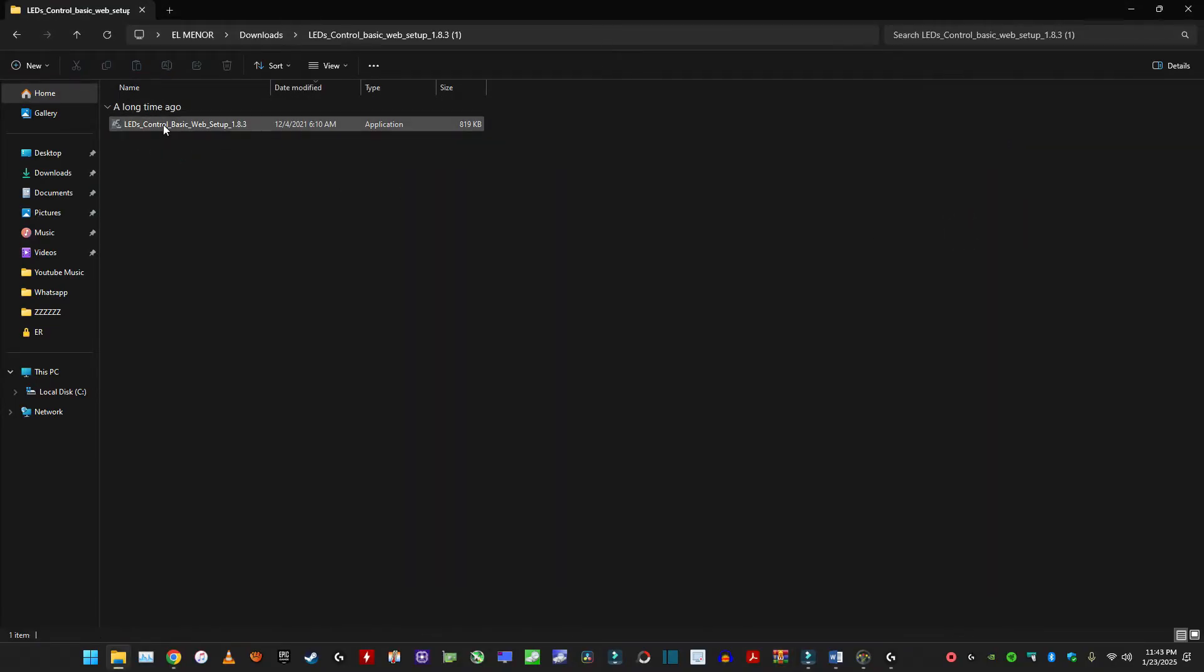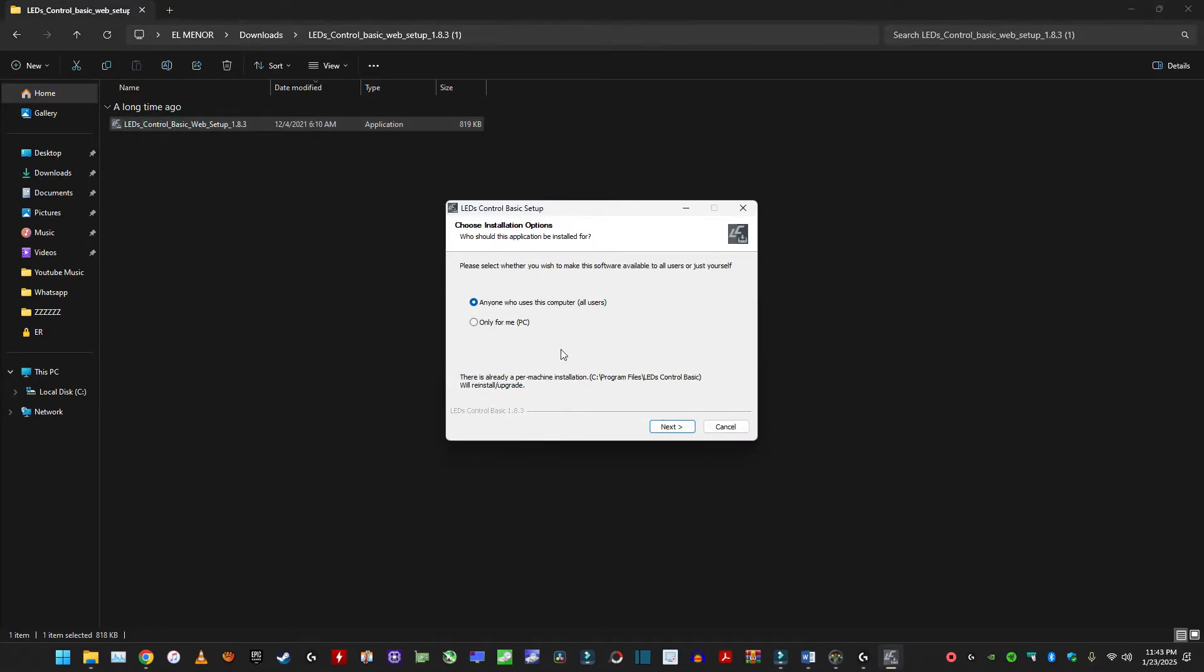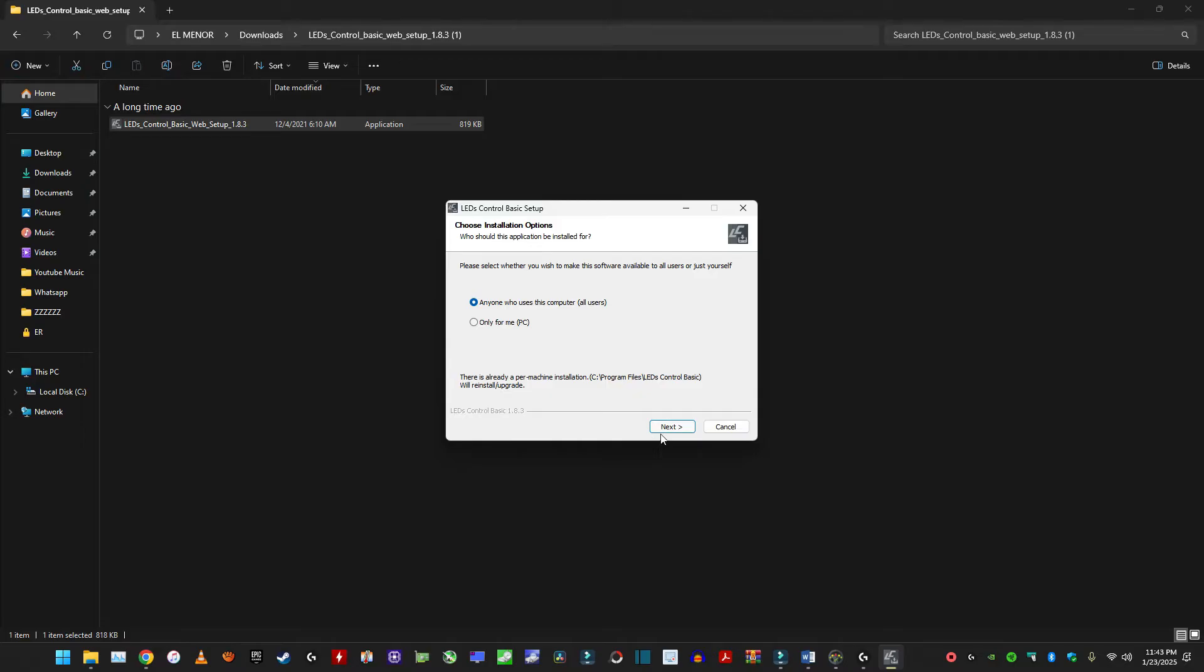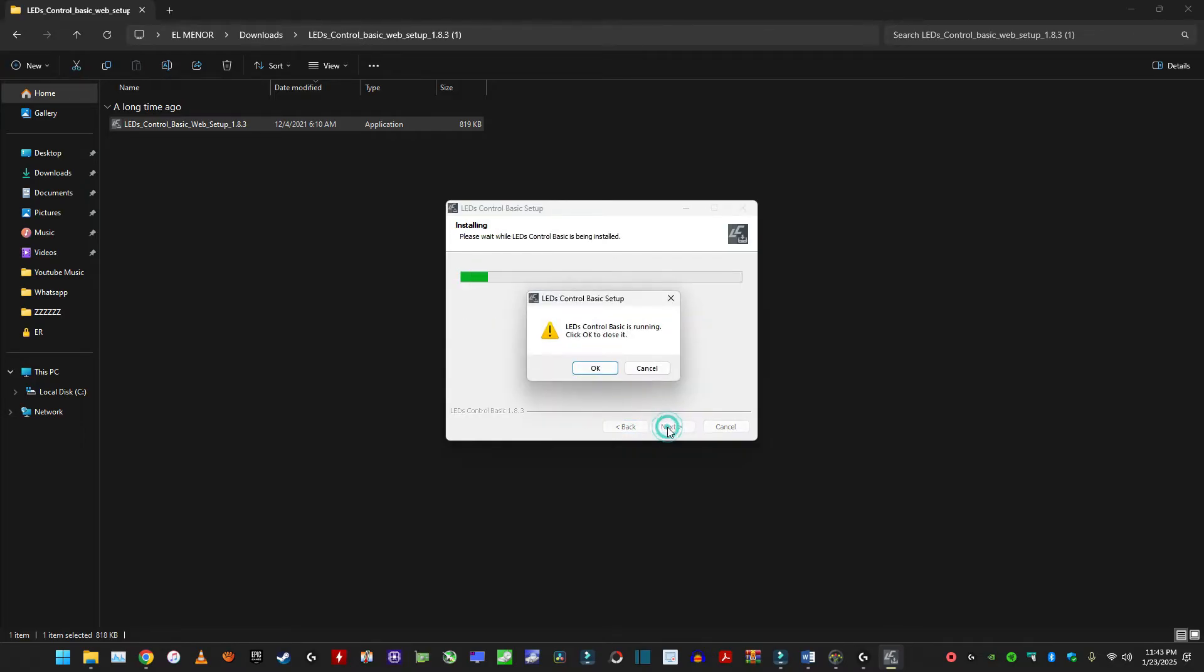So double click on that. Double click on this and you can choose if you want to install it for all the users or only for you on your PC. So it all depends. So I'm just going to leave it for all users. It's only me basically.